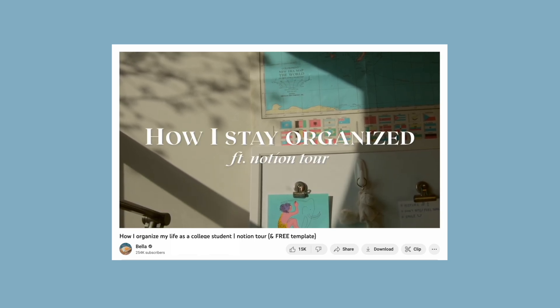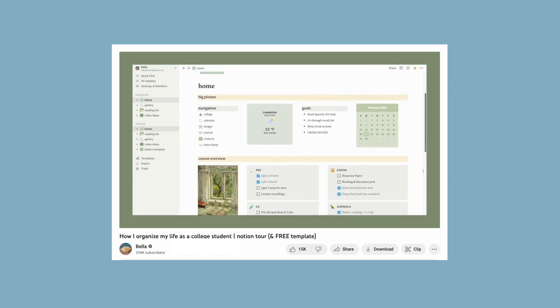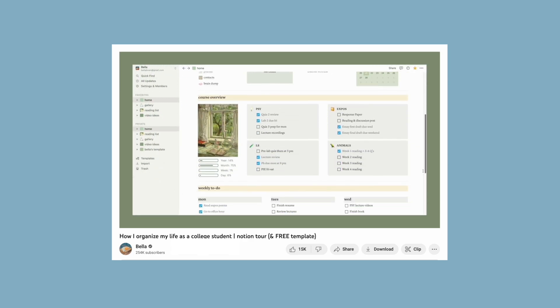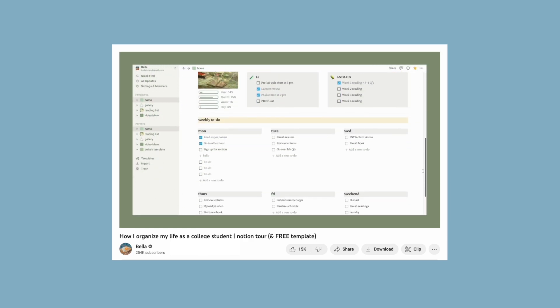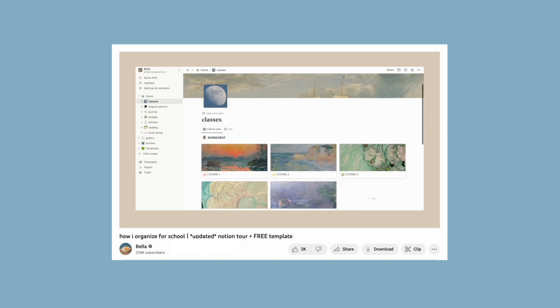I did make some Notion tour videos previously and a lot of you shared that it might be nice to know how exactly to build it from start to finish, so I'll be showing you that today.